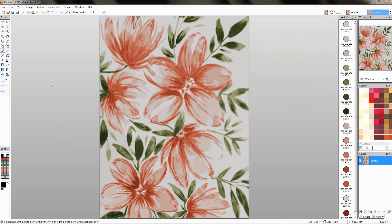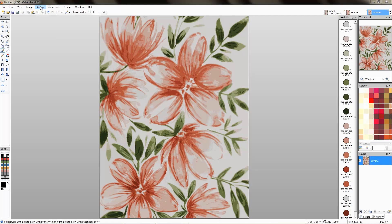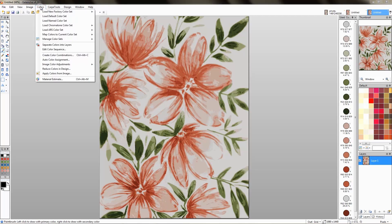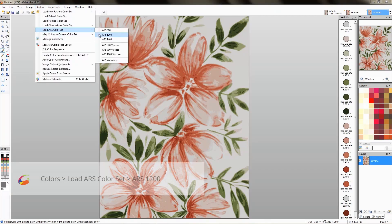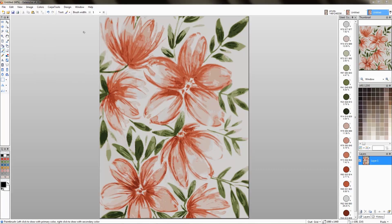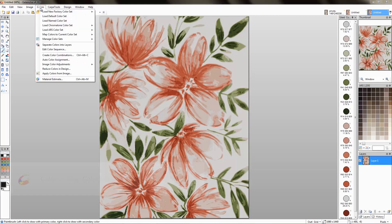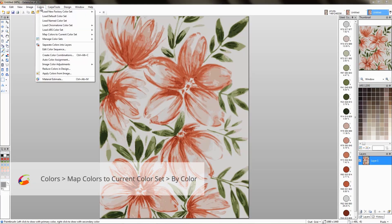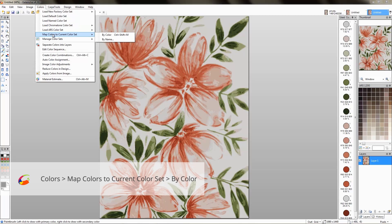We now have the design with 14 colors. Let's load ARS1200 colors. Let's map it to the set by colors and our design is ready.